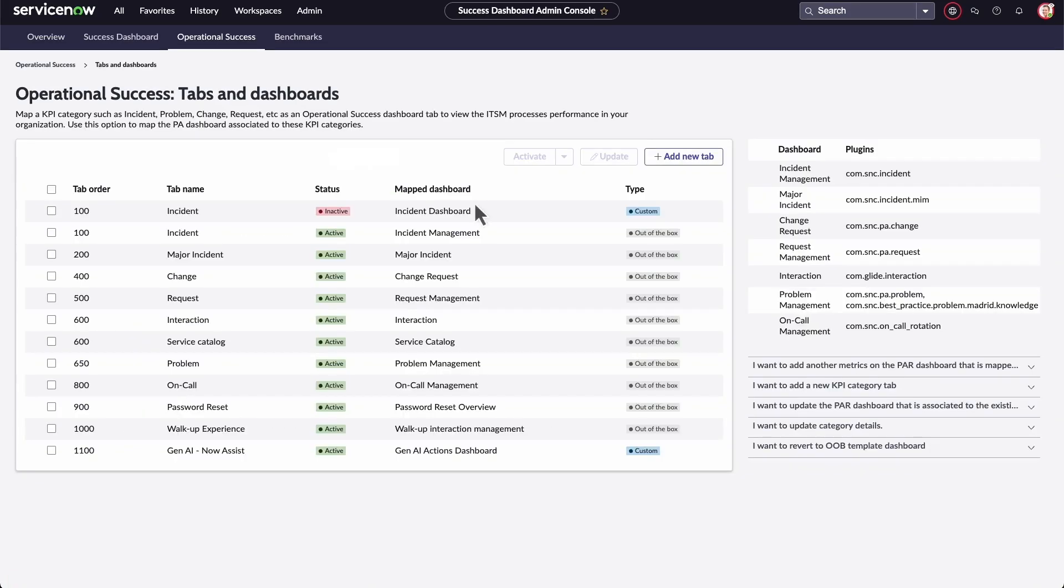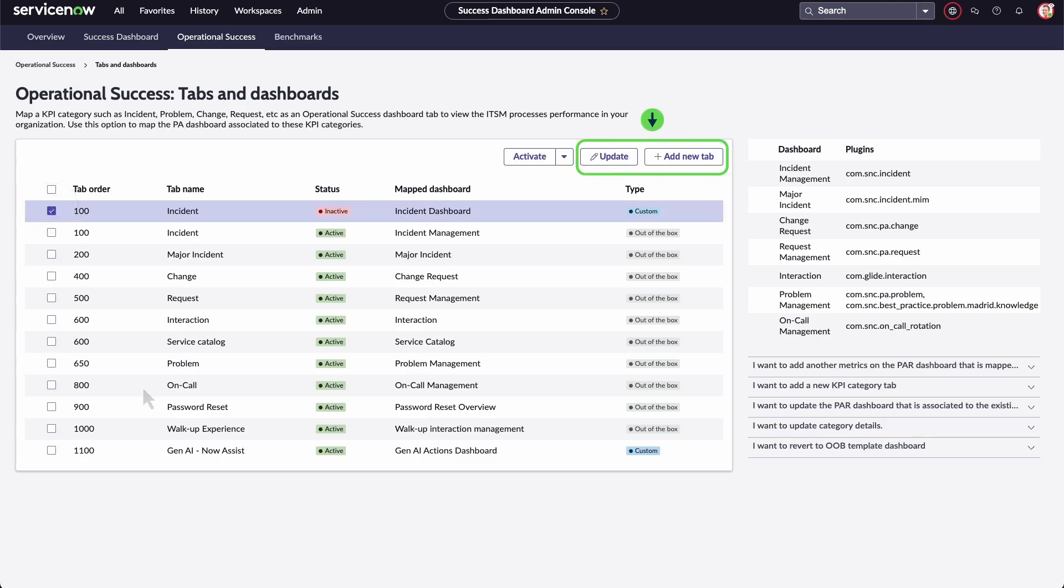When configuring operational success, you can add a new tab, update the dashboard, and activate and deactivate tabs.